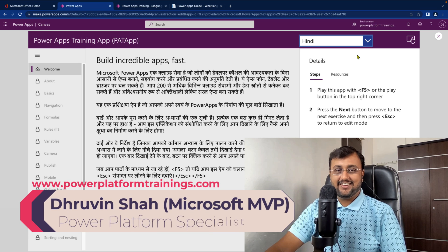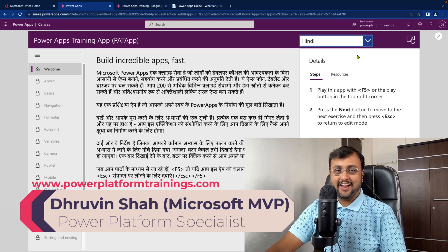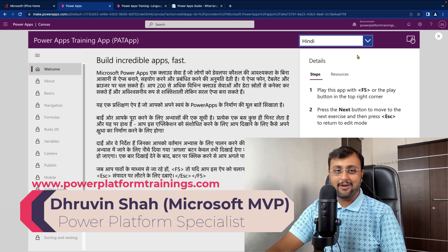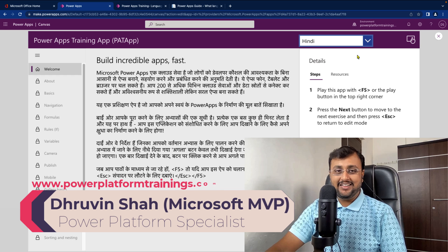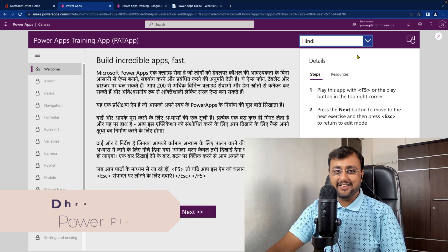Hey Makers, this is Dhruveen and in this episode I am going to talk about how you can create multilingual app in the Power Apps.